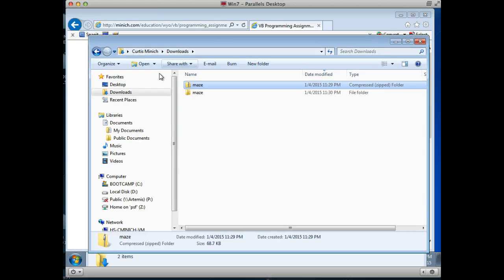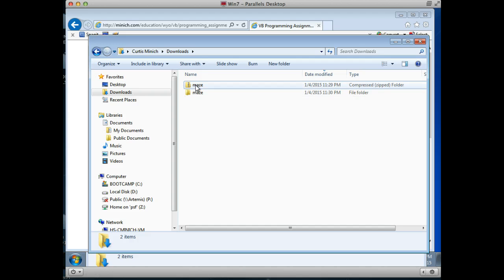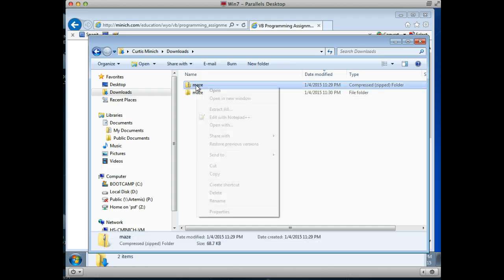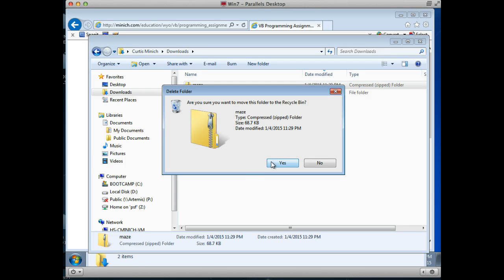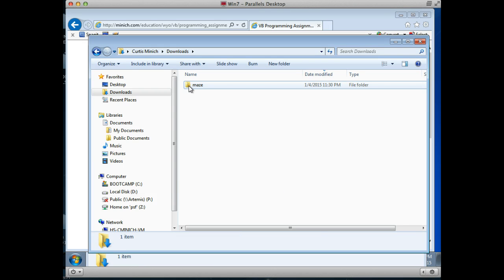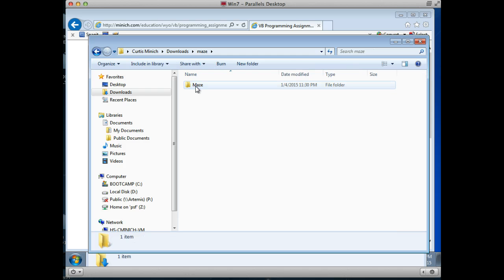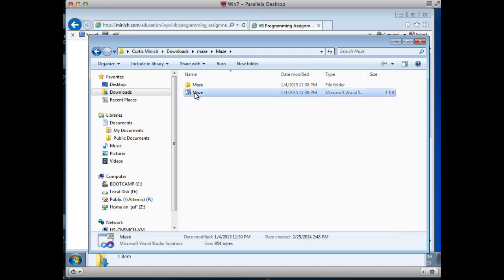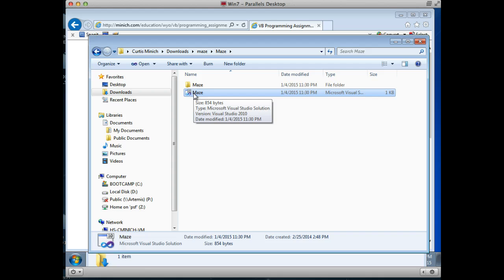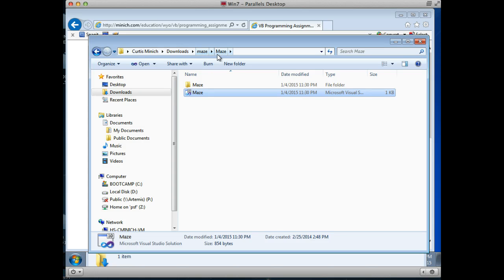And I'm going to go back to my downloads folder here and look to see what I have. I have the original .zip file, which I no longer need, so I'm going to right-click on it and delete it. And here's what I really have — I have a folder called Maze. Now let's take a look inside there. There's another folder called Maze, and within there is the icon that you would normally double-click to open up a Visual Studio project. So I really have two folders called Maze.